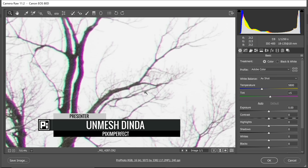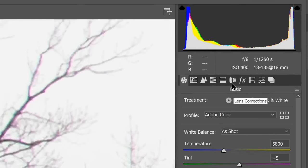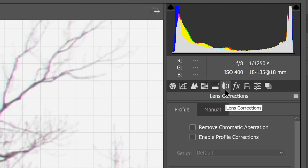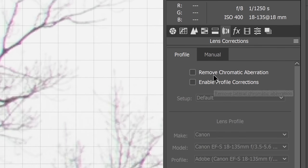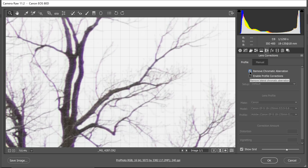Just open up the image in Camera Raw and go to Lens Correction. Now, first of all, your first try should be to check Remove Chromatic Aberration.